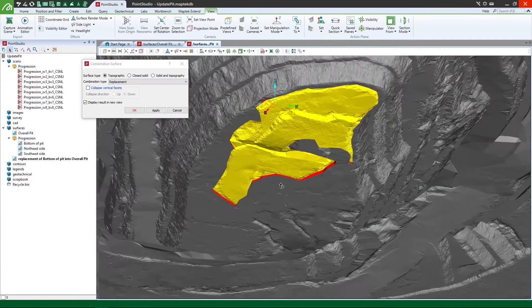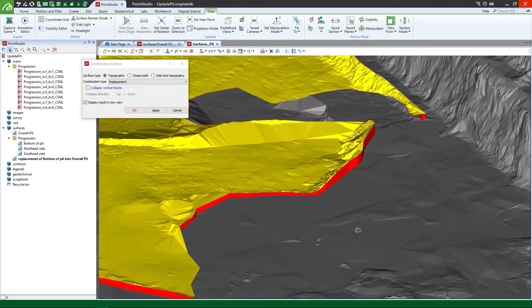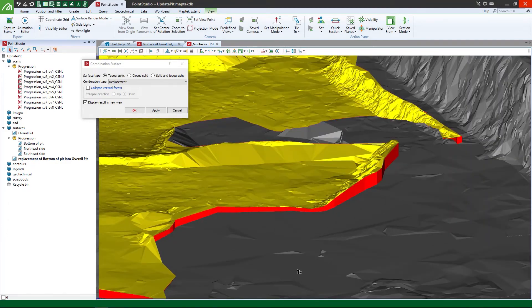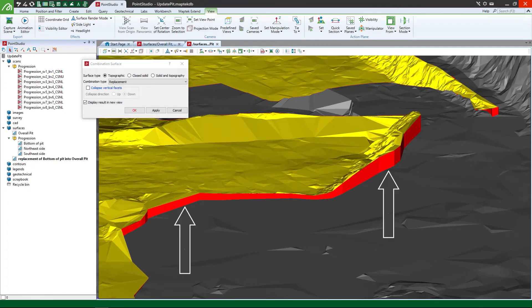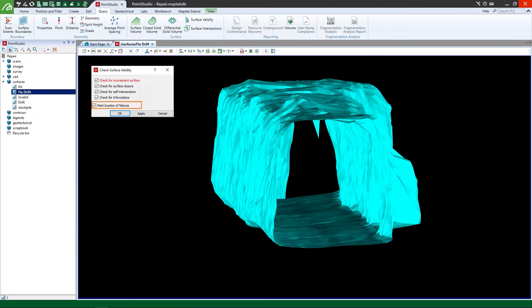Explore methods for updating existing pit triangulations with new scan data. Learn about how valid triangulations are necessary for analysis, such as volumetric calculations.